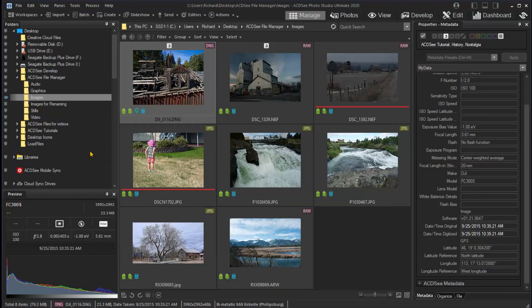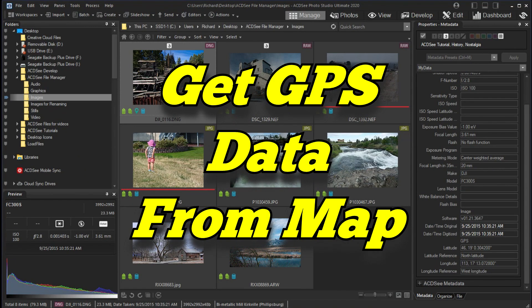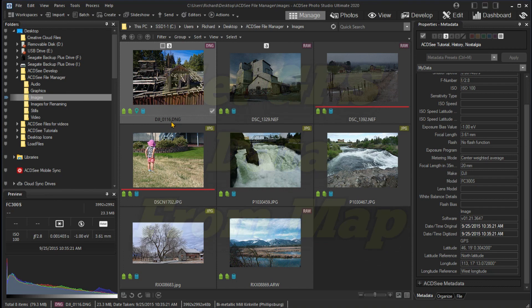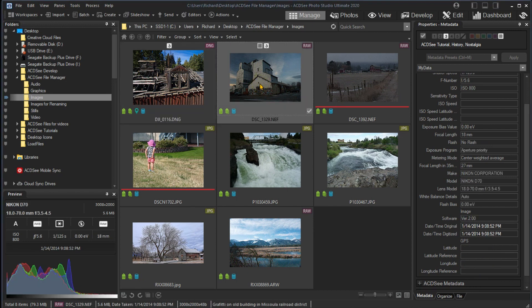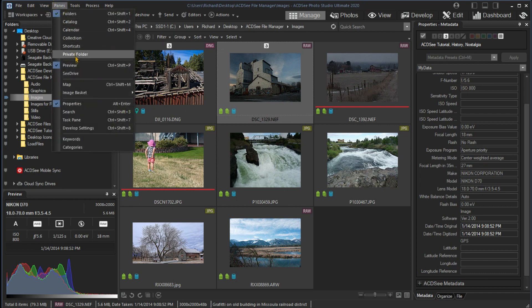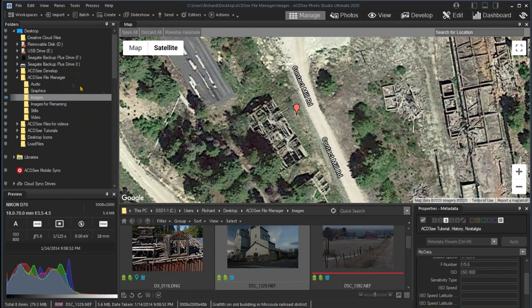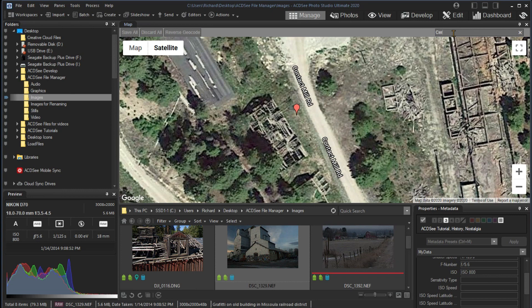While some of my cameras can record the location, using the GPS runs the batteries down faster so I rarely use it. The next image does not have coordinates as we can see from the EXIF GPS properties. However, we can open the map and search for the location. In this case, Seratana Mill, Missoula.